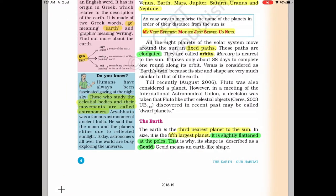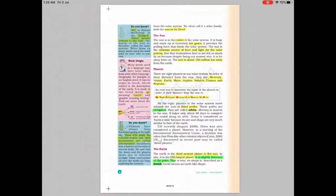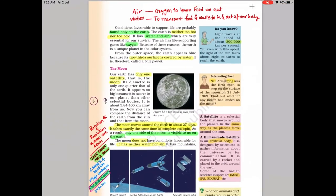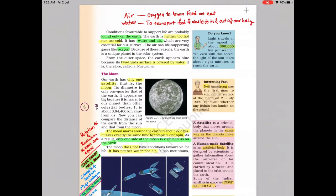Earth is the third nearest planet to the Sun and the fifth largest planet. It is slightly flattened at the poles and bulged at the equator. This is because of the centrifugal force as the Earth revolves around the Sun and the centripetal force pulling the Earth inward. Earth supports life because of the presence of air and water — oxygen helps with burning of food we eat, and water transports the food and energy.